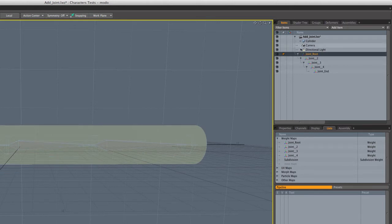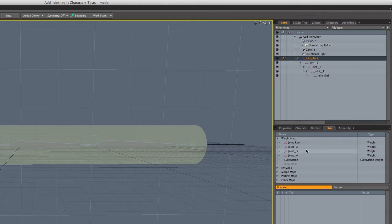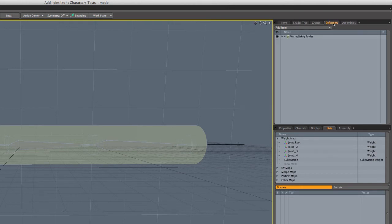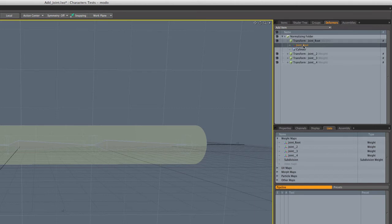So up here under cylinder, under the mesh, you'll see there's a little plus sign. And when we open that up, we can see it's created a normalizing folder, and that was created by the bind when it also generated those weight maps. And if we come over here to the deformers tab, we can also see the normalizing folder. And if we open it up, you can see each of those joints with the weight map and the associated mesh.